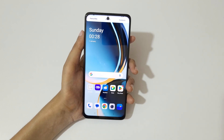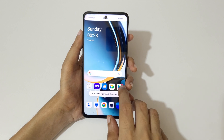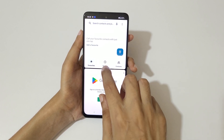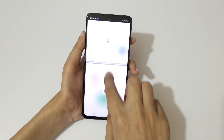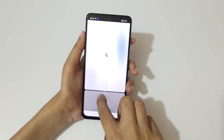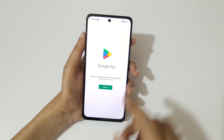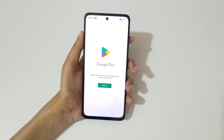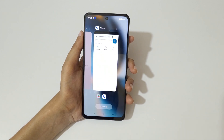Swipe up with three fingers to go into split screen mode. Now open another application. This is to adjust the length. Swipe up or down completely to again go into full screen mode.